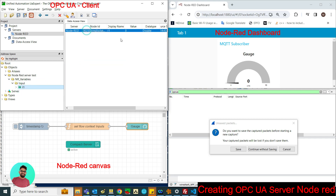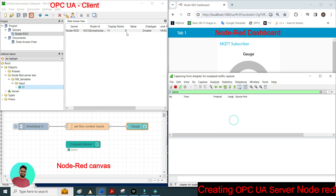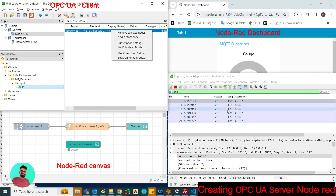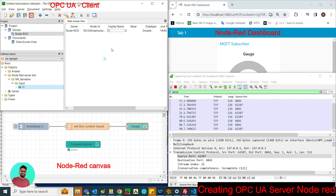You can see I am monitoring this variable and the current value is 0. I am going to start the Wireshark trace so you can see the OPC UA packets are already being transferred. Whenever we are monitoring, you can see the packets coming up here.